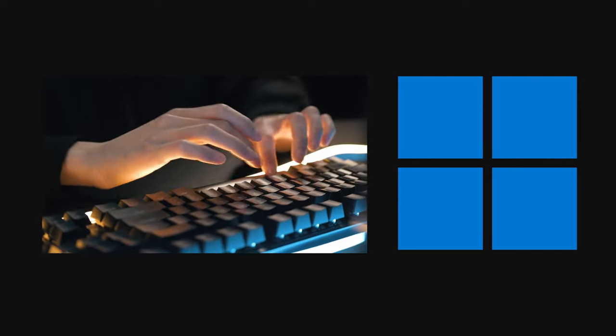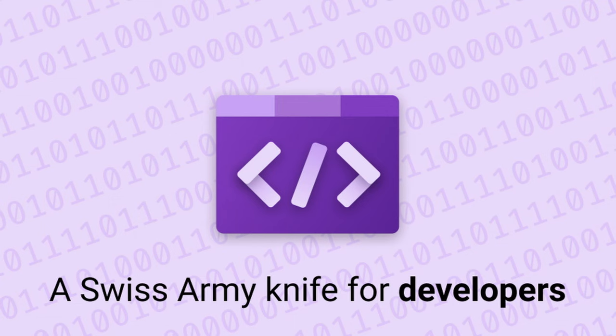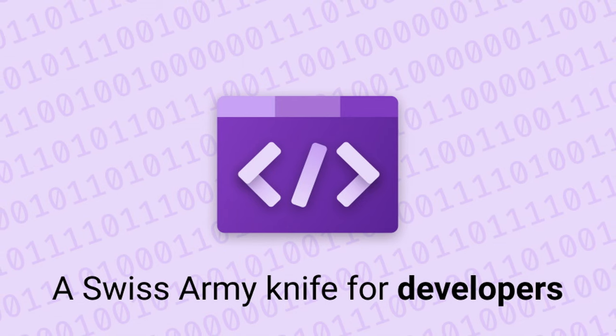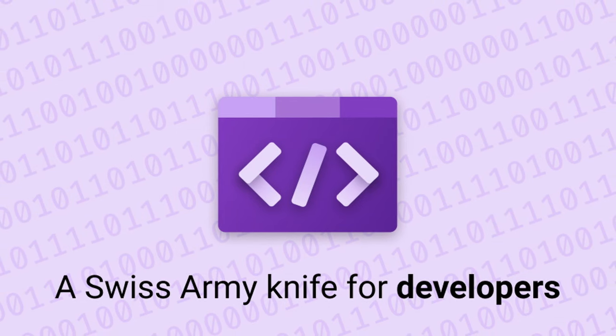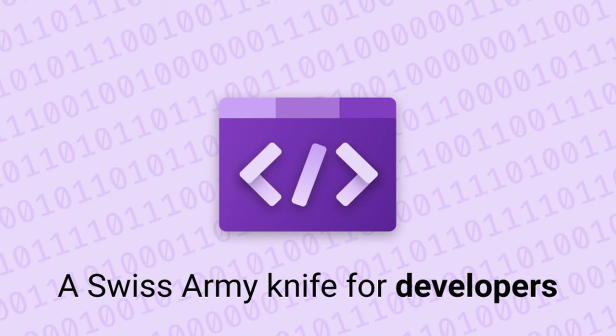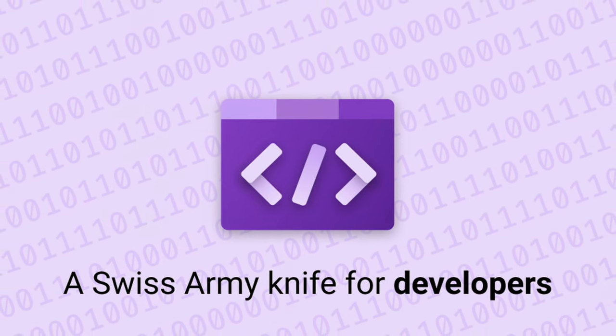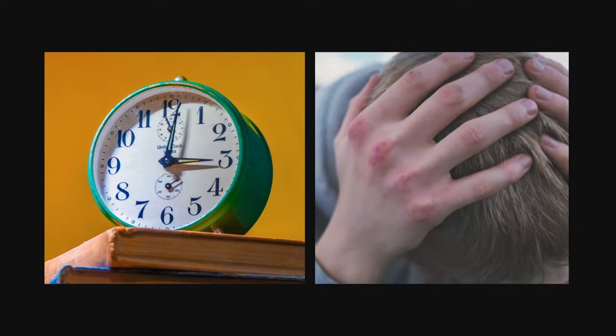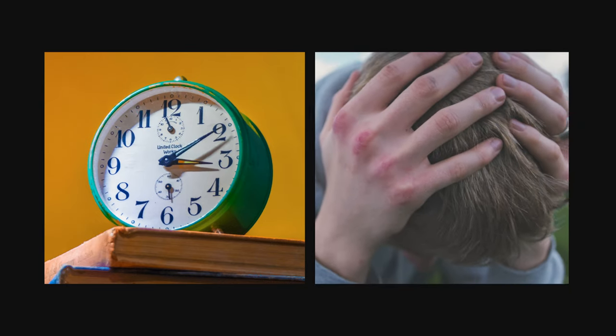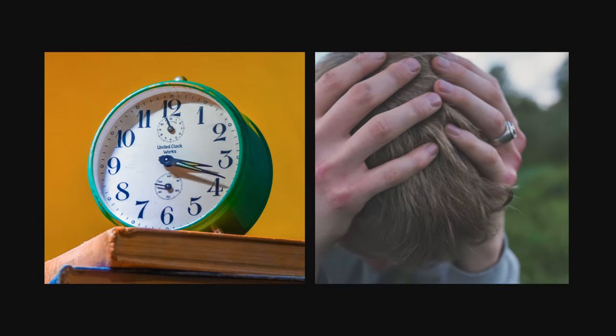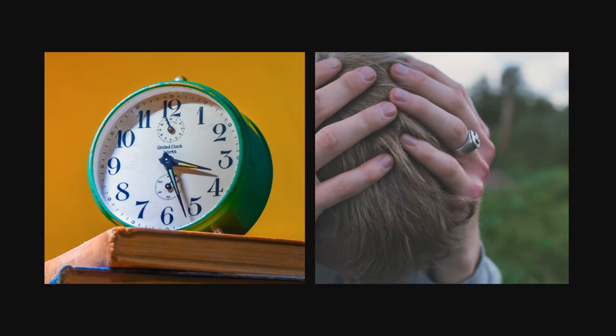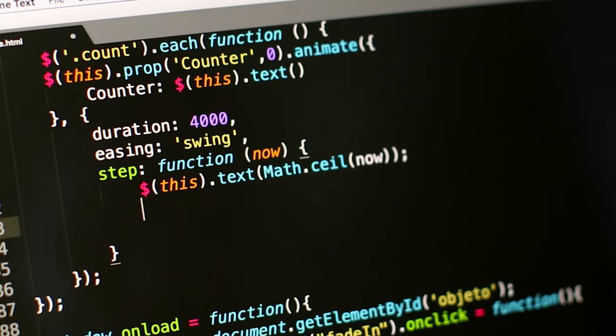If you're a software developer and your current working environment is Windows, you need to see DevToys. It is basically a Swiss Army knife for us developers, and it has potential to save us a lot of time and headache. But before we dive into it, let's first address the problem that it solves.